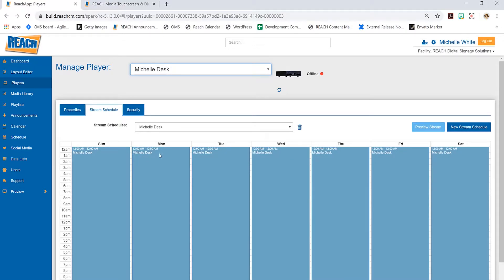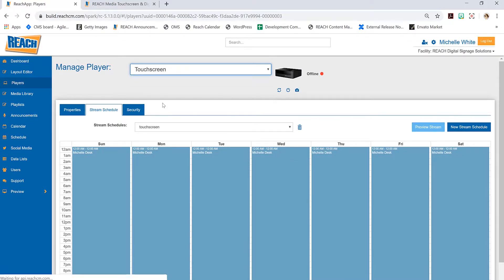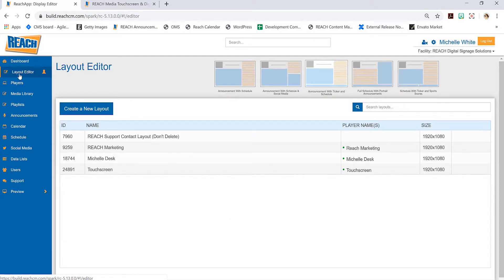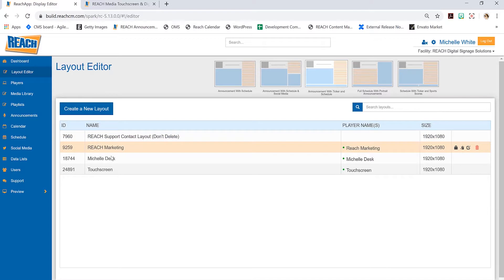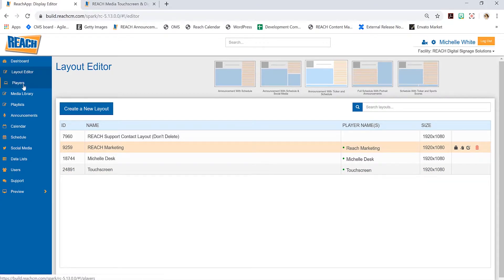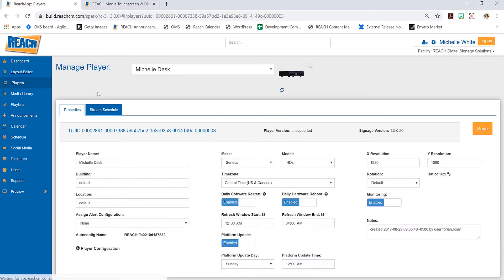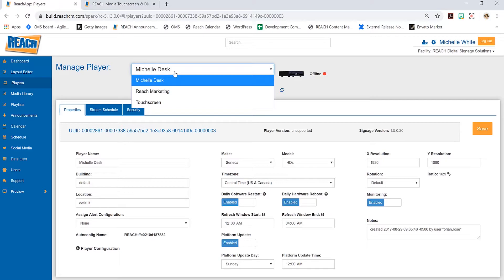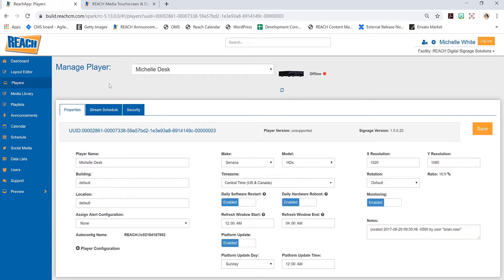As you can see, it says Michelle's desk—I've got a stream schedule called Michelle's desk, I even have a layout called Michelle's desk, and the same thing with the touch screen. What's also nice is if you ever go into the layout editor, here's the name of my layout, and now I know exactly what player this is running at.